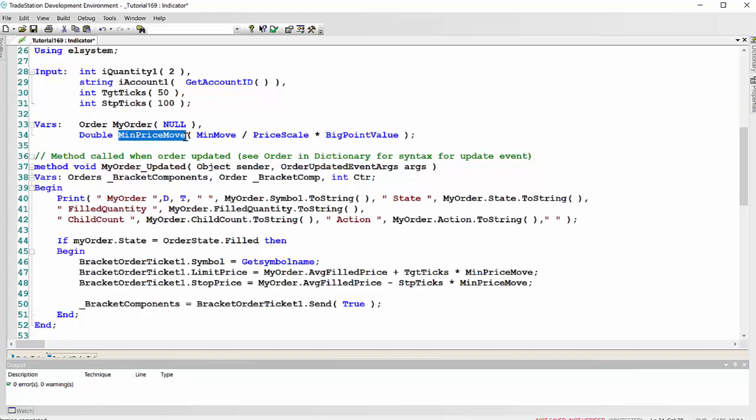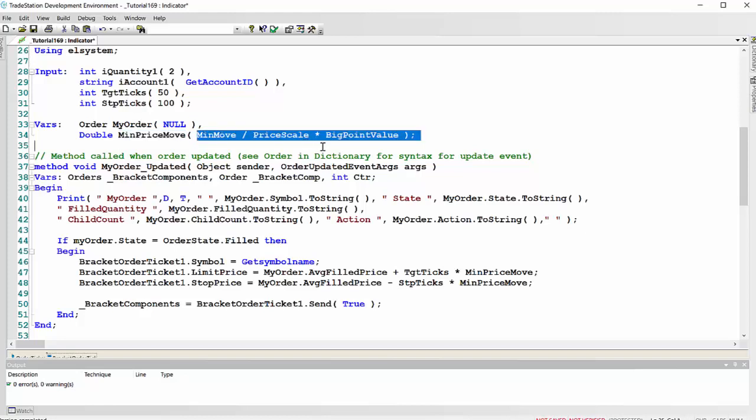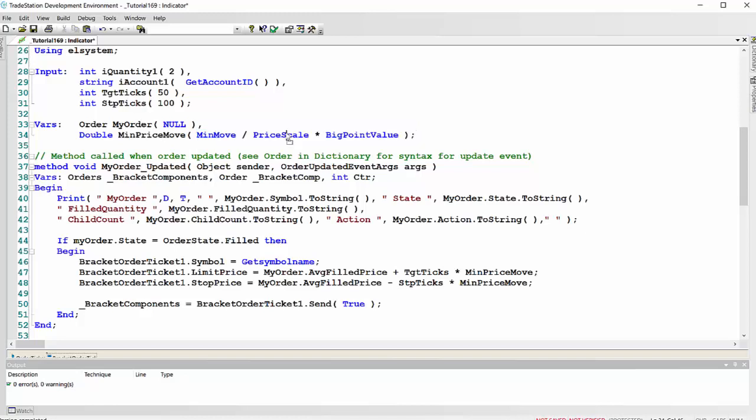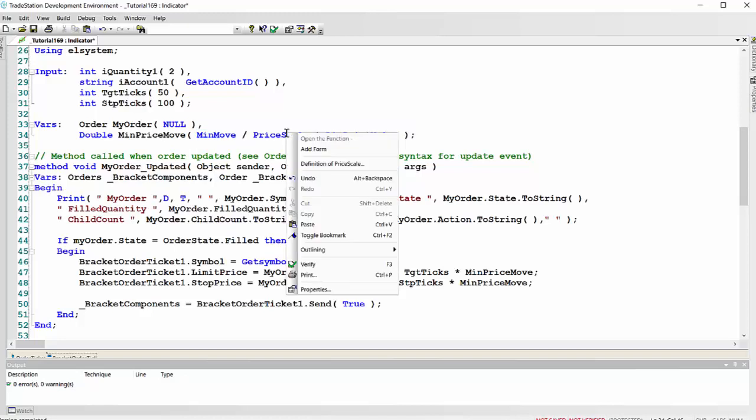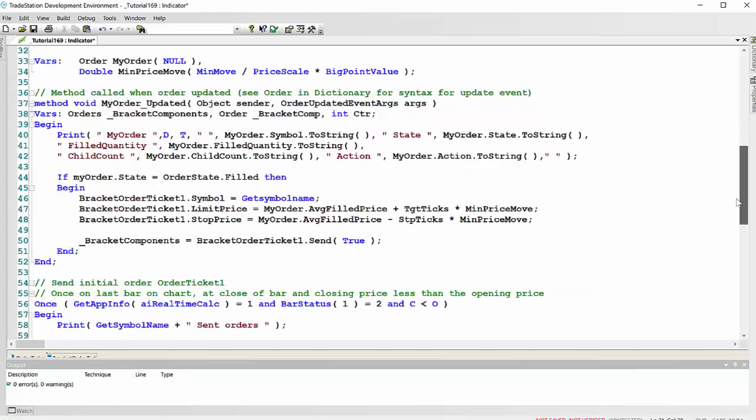And then this variable we've created here, min price move, that is just the value of the minimum price move, which you might expect, just the standard syntax, which is min move divided by price scale times big point value. And any of these you can right click and find more information about them if you wish to.